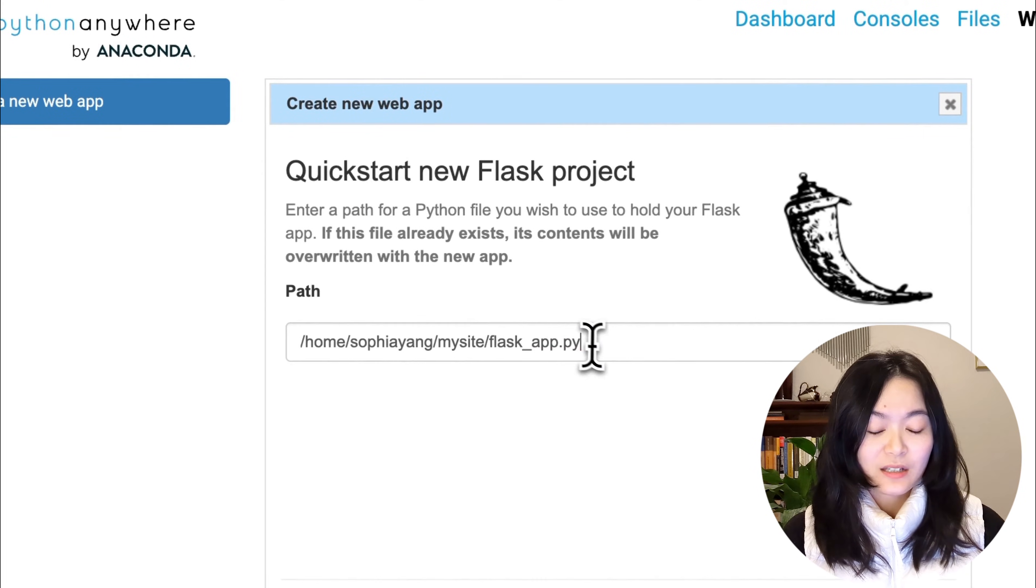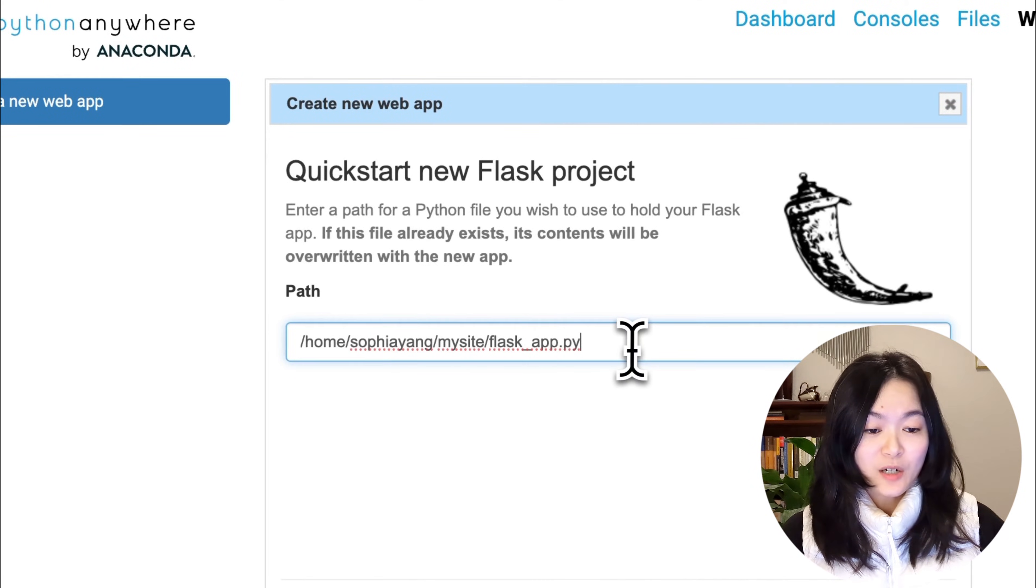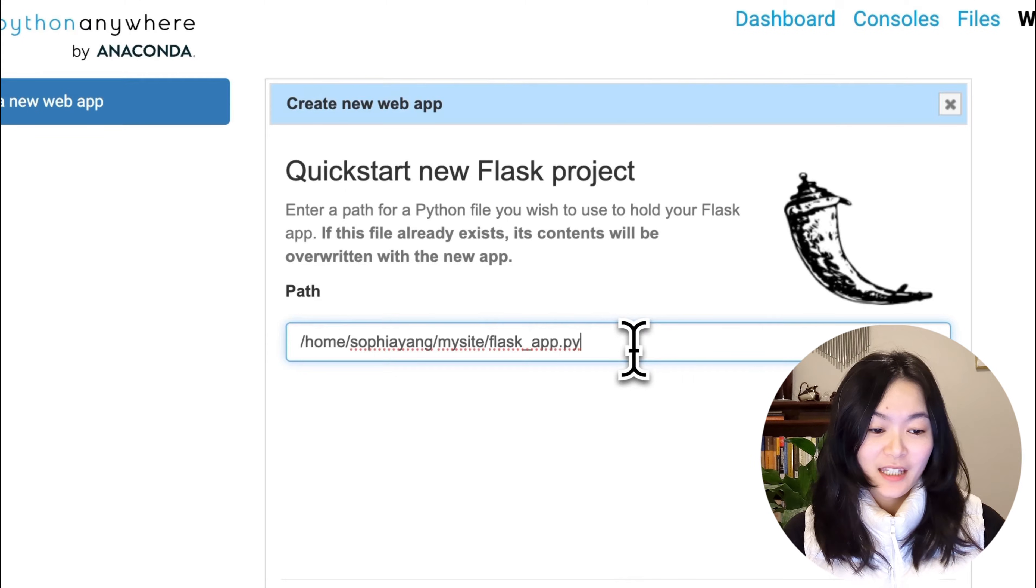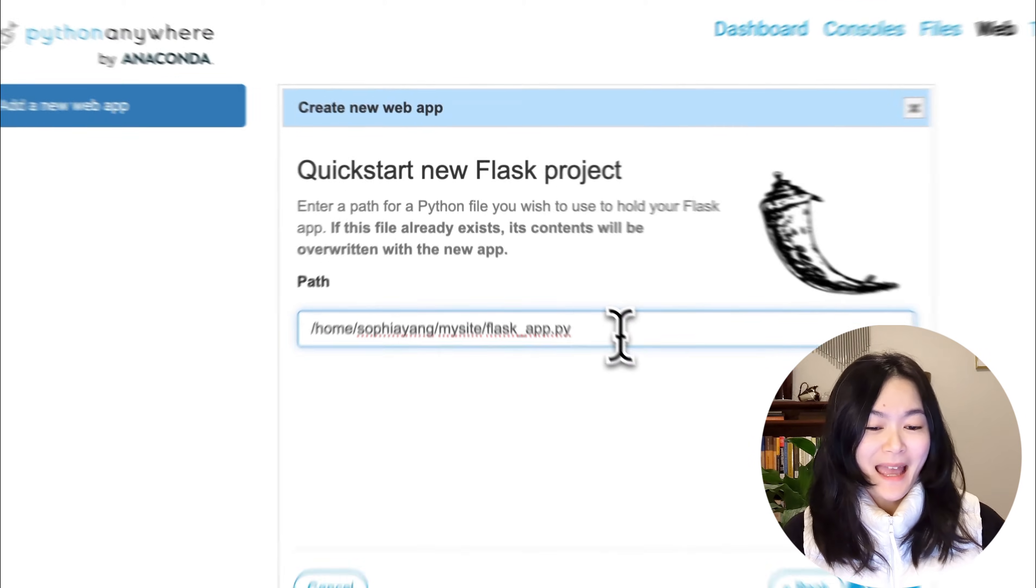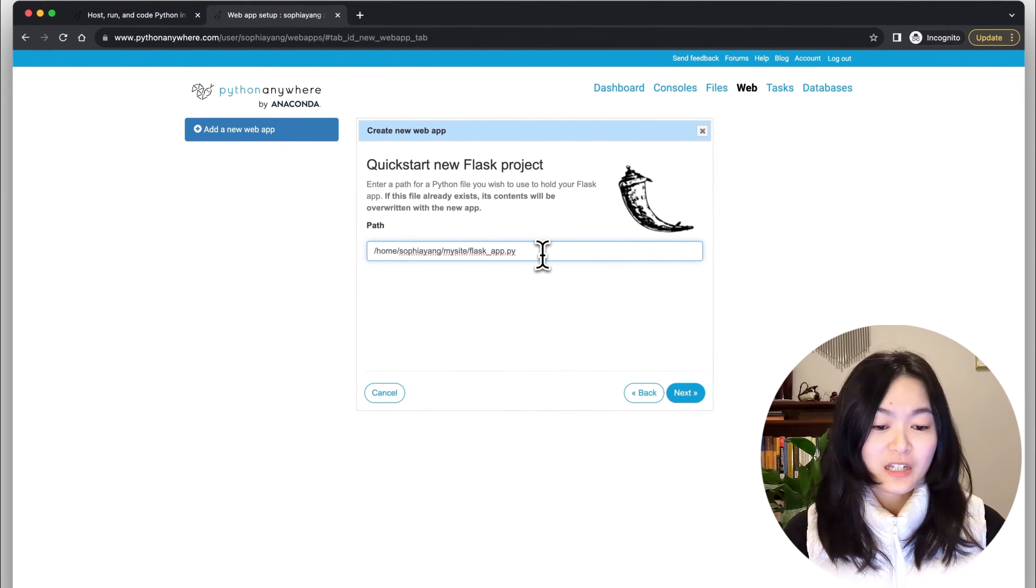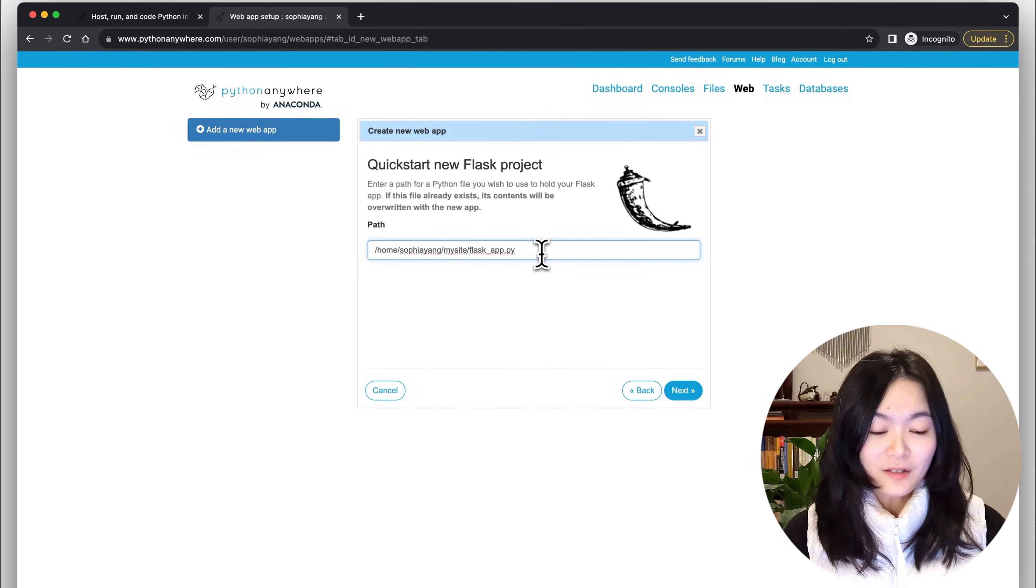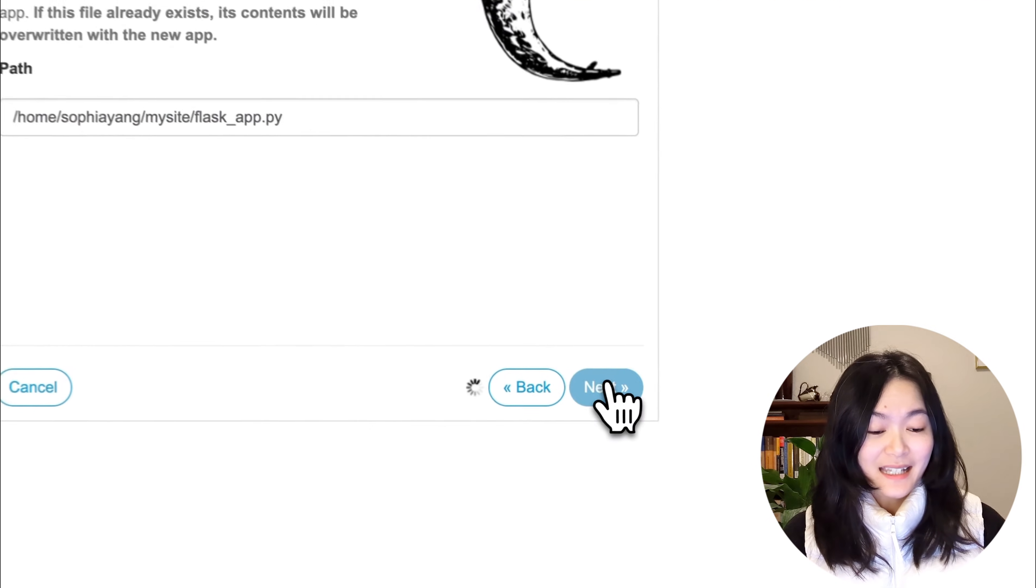And then next, we need to confirm where we'd like to put our code. The default path looks pretty good to me, so we'll just go with the default. Click on next.